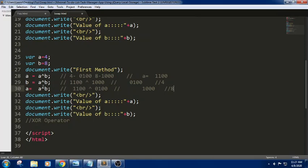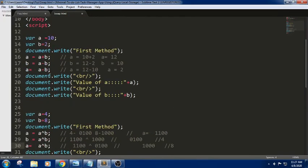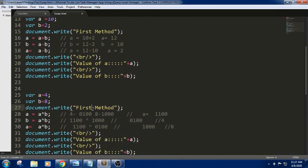So the first way is using arithmetic operators, and the next one is using the XOR operator. These are two ways to find the solution — first method using arithmetic and second method using XOR.